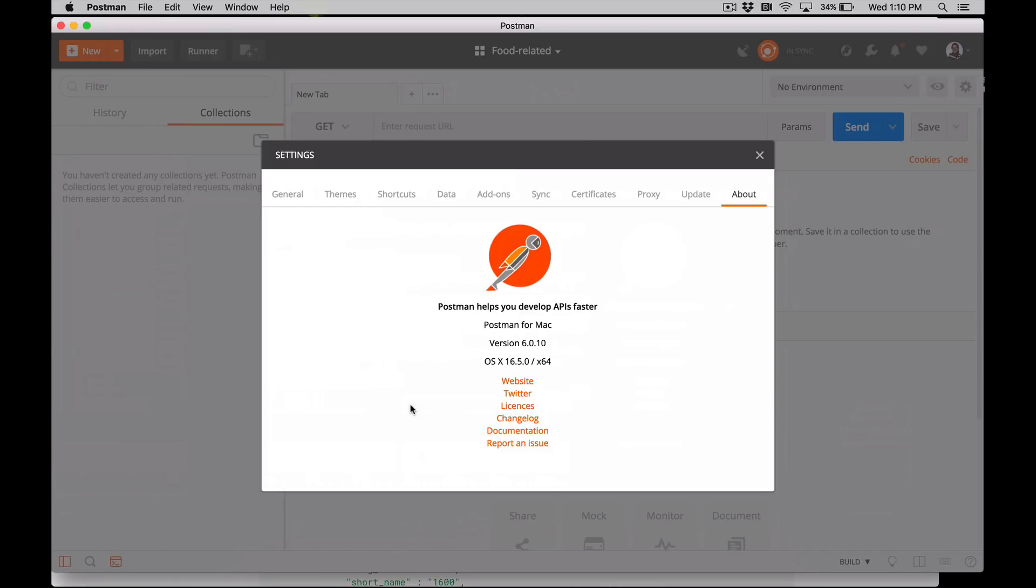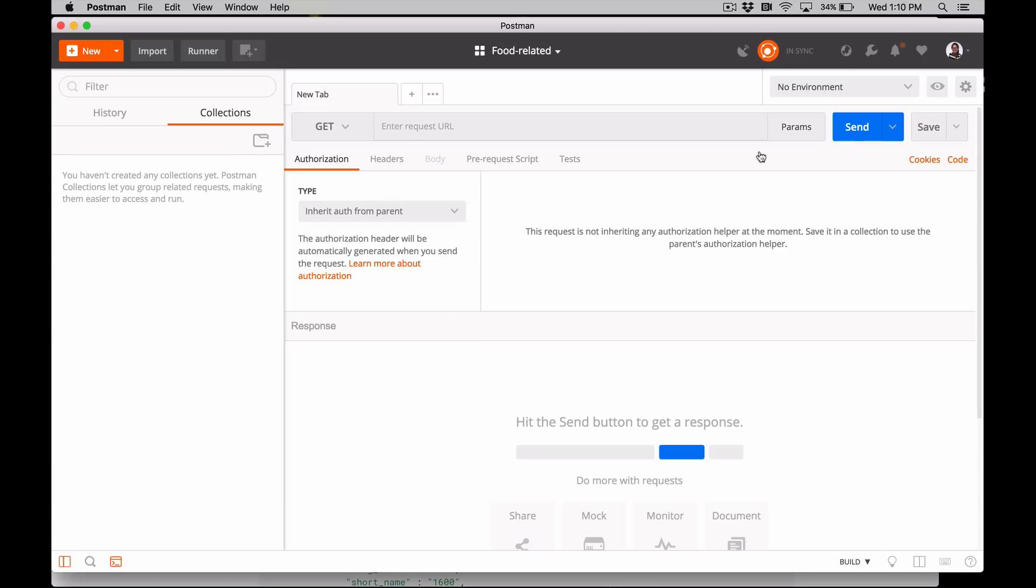Make sure you're not using the Postman Chrome app, which is deprecated. You should be using the packaged app for Mac, Windows, or Linux. For this series, I'm using the Postman standalone app for Mac OS X. I'm on version 6. Make sure you have a Postman account and you're logged in.